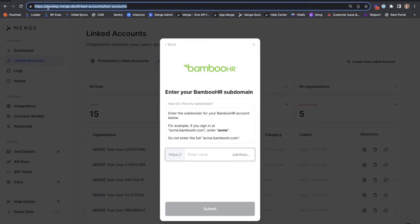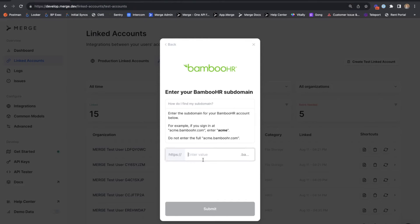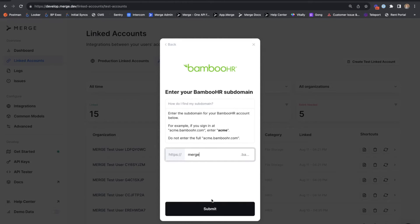And we'll see that the first credential that we have to enter is our subdomain. This is just a piece of the URL that your customer uses to sign into their Bamboo HR account.